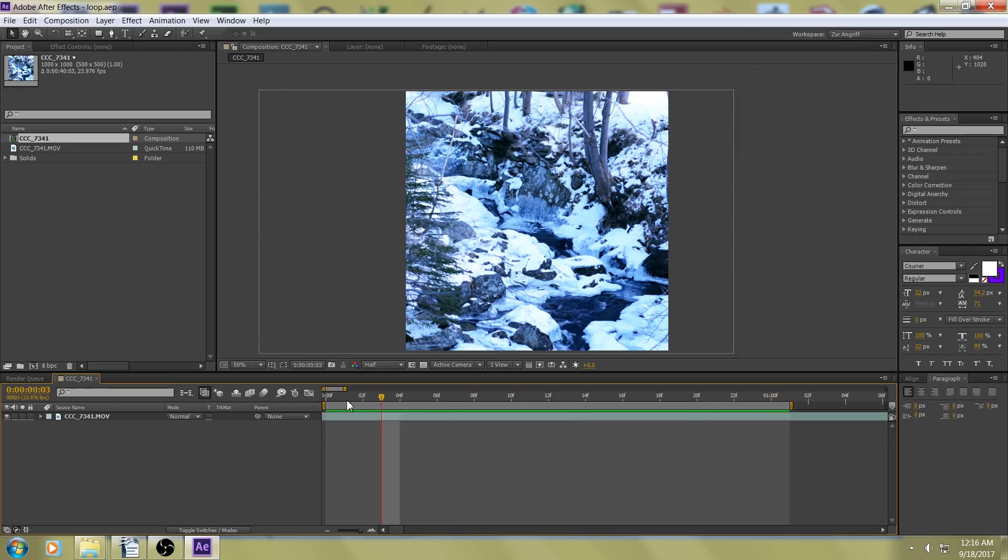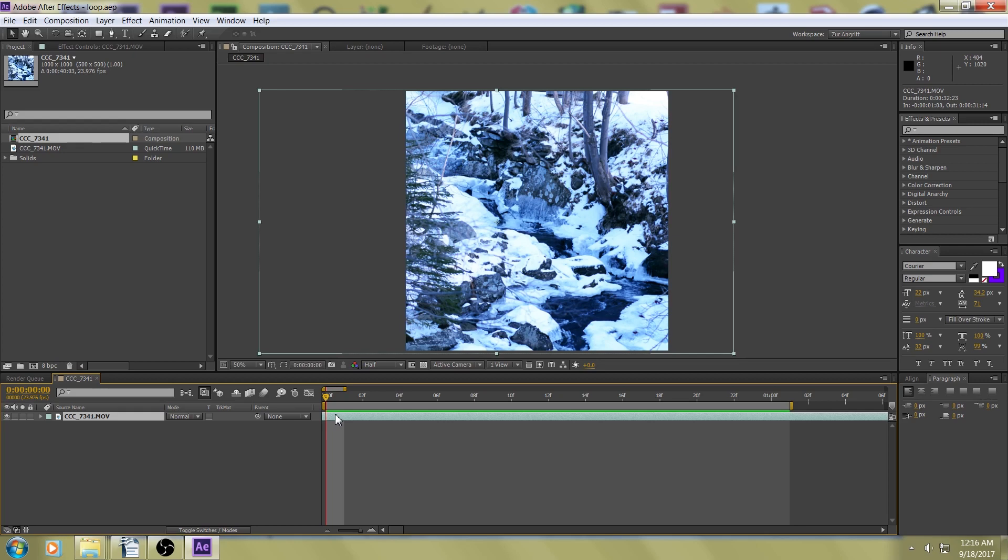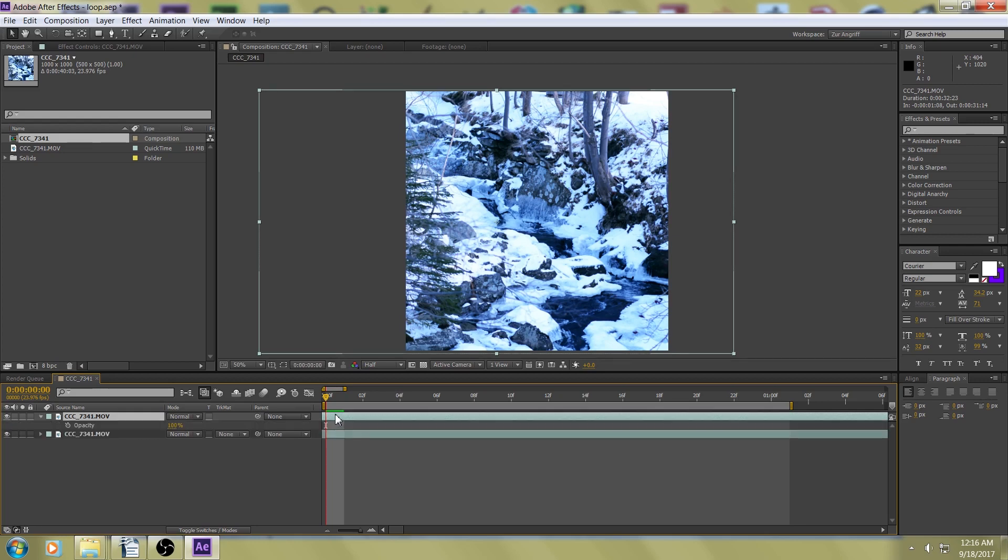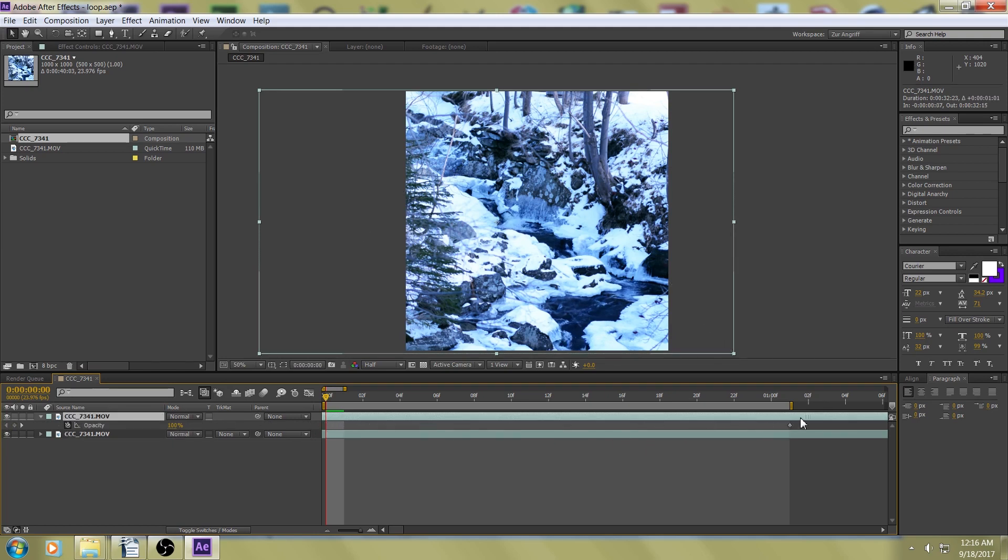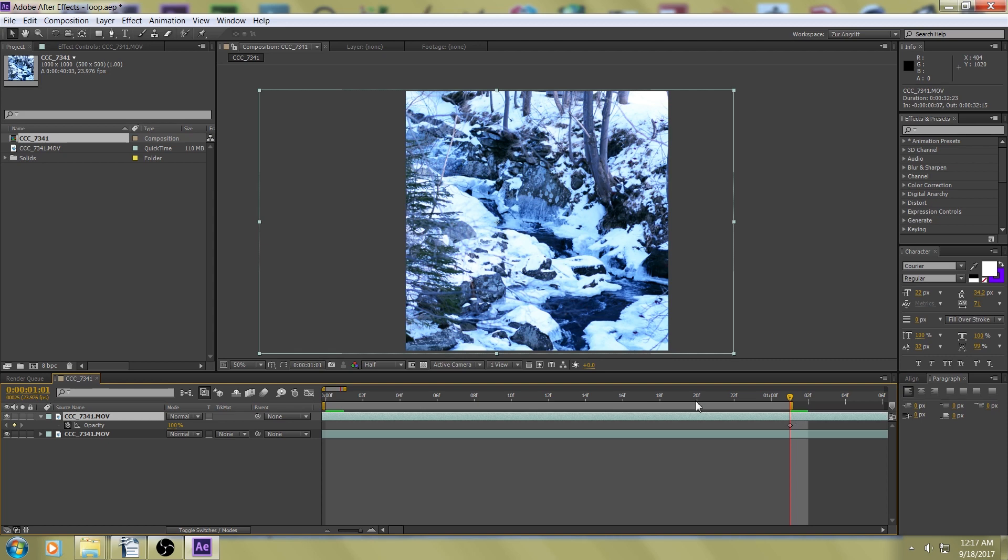So, first thing you want to do is go to the beginning of the timeline, or just press Home, and press Ctrl-D to duplicate that. Press T to bring up your opacity and make a keyframe. Leave it at the default 100%. Drag this down so that what used to be frame 1 is now going to happen again right after the end of your original layer. And then come back to the very beginning and bring this down to 0%, making a new keyframe.